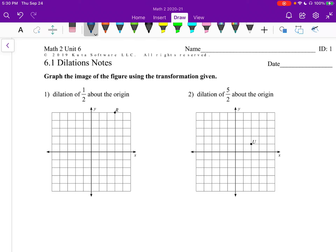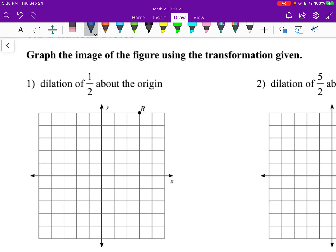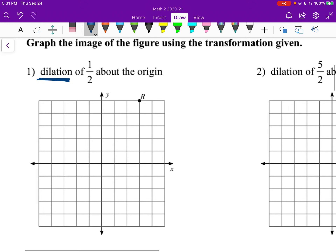Alright, Math 2 Unit 6, Dilations Section 1. We're supposed to graph the image of the figure using the transformation given, and the transformation on all of these is going to be a dilation. A dilation we would normally think of as a shape getting bigger or smaller — something going two times in size would be a dilation of two. On a coordinate plane, it often means getting farther or closer to the origin, which is the point at zero, zero.